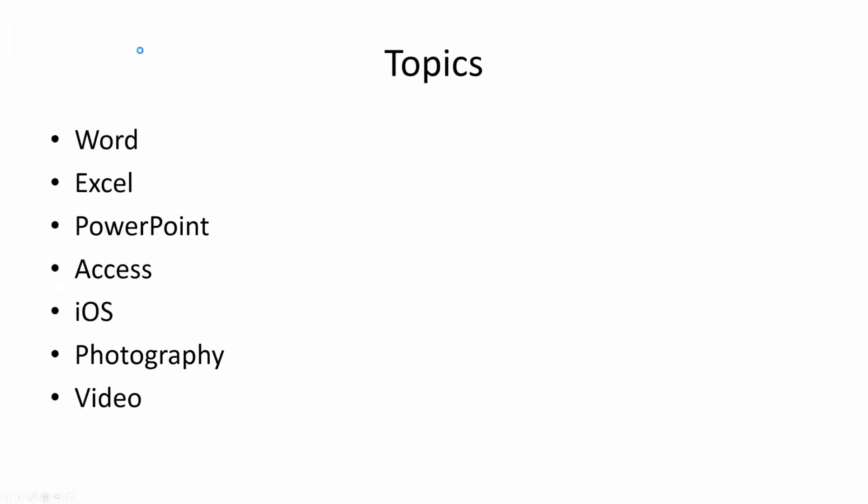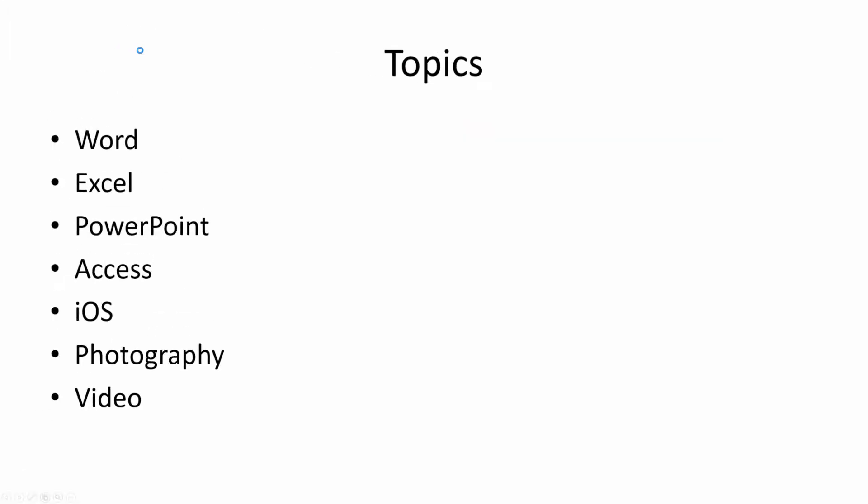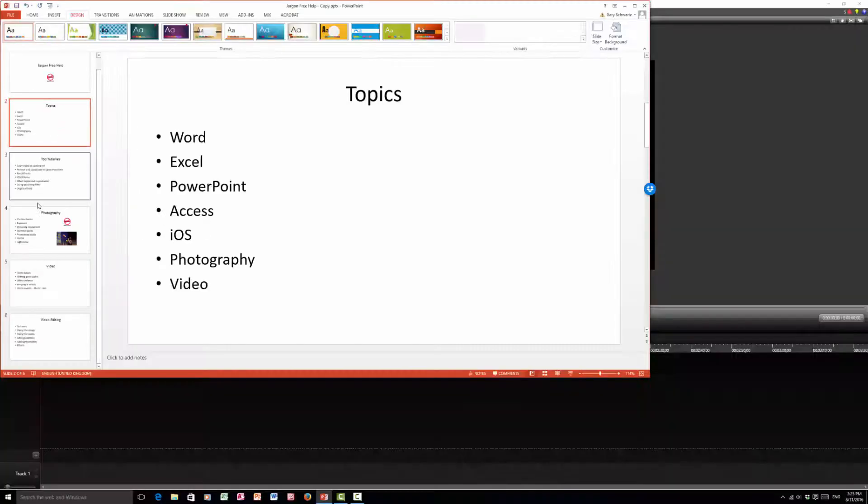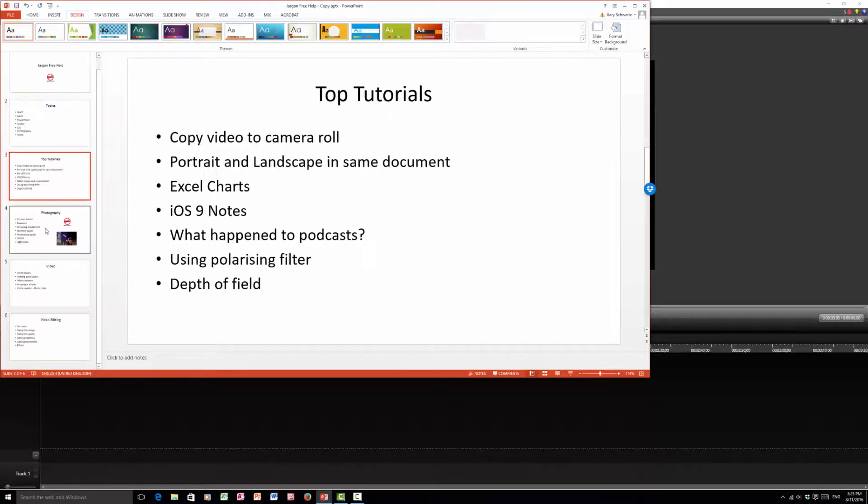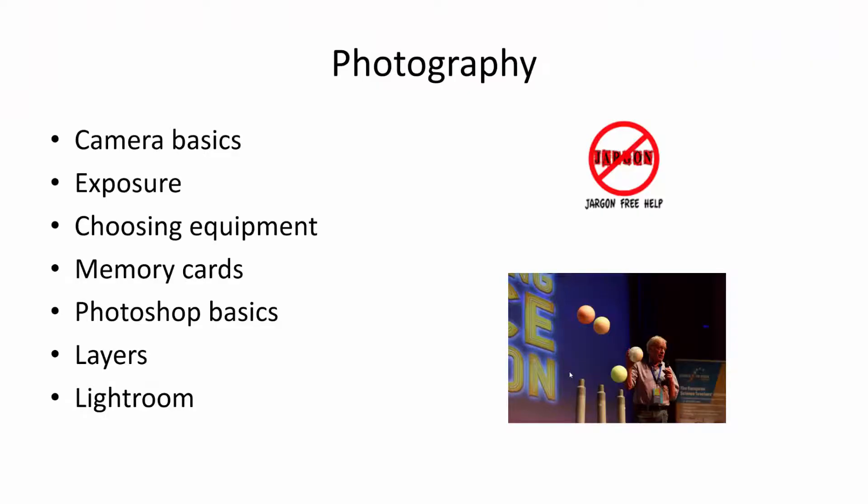Then you could say jump to slide number two just by clicking on it. The other alternative would be to come out of your presentation, find it, and then click on your slideshow to start again. This way it's a lot quicker.